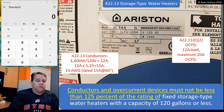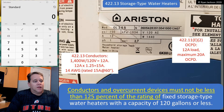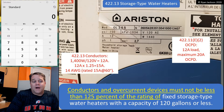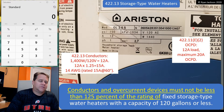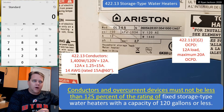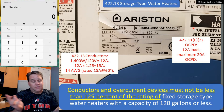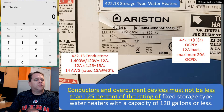So what it says now, I really like. It just says conductors and overcurrent devices must not be less than 125% of the rating of fixed storage type water heaters that have a capacity of 120 gallons or less. It doesn't matter whether it's continuous or not continuous — forget all that argument. It just says take it at 125%. So let's do this together.